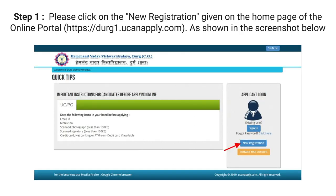Step 1: Please click on the new registration button given on the home page of the online portal Derg1.YouCanApply.com, as shown in the screenshot below.